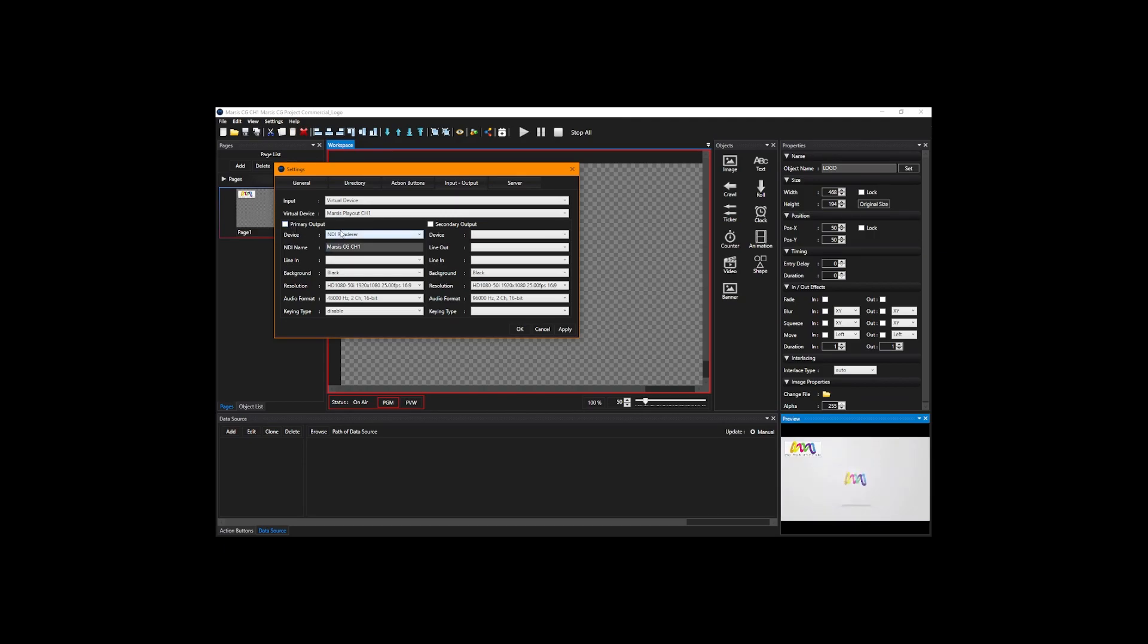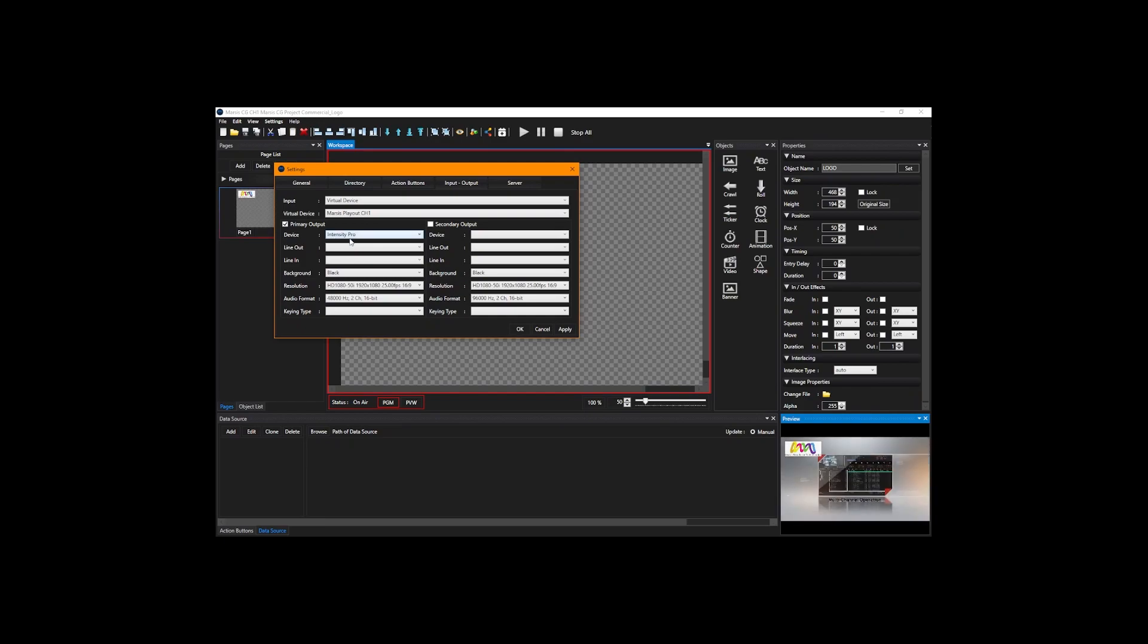If you do not enable this primary output, even if you select all these, it's not going to work. For that reason, we have to first enable primary output. Now we're going to select, for example, our cart.